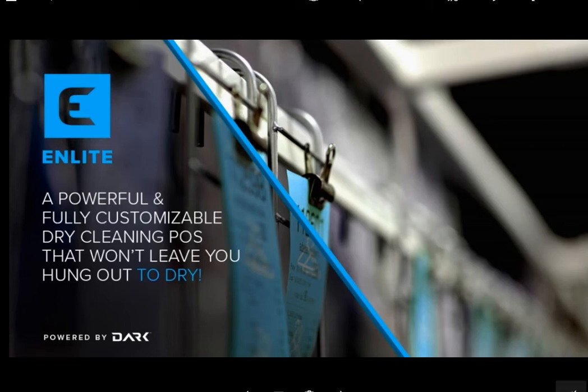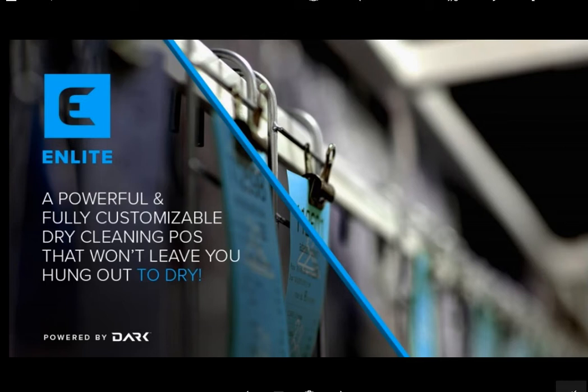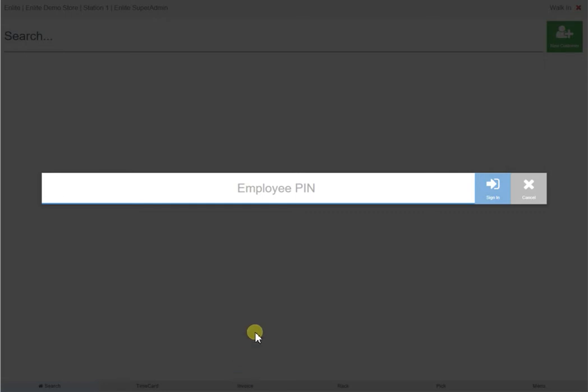Through this introductory video, you will see how easy and intuitive our Enlight dry-cleaning POS is to learn and master. Let's start with a typical transaction for a first-time customer who walks into your store. This usually has four steps, each of which will be covered in this video.